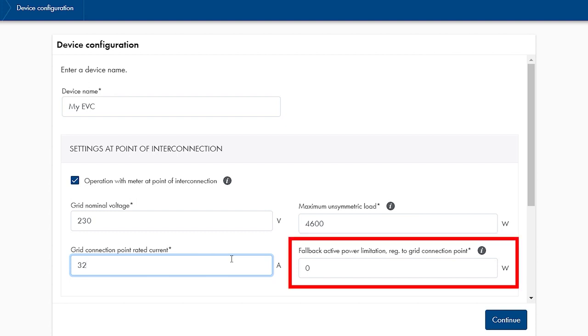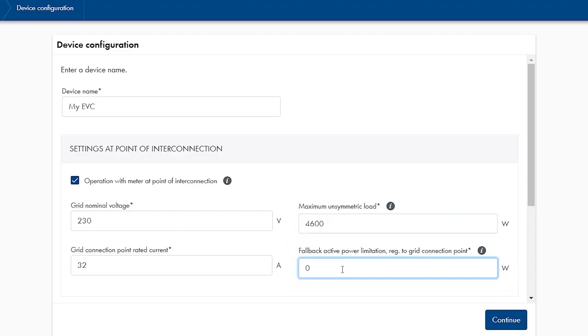There is also the possibility to configure a fallback power limitation. In case of communication interruption to the Sunny Home Manager, the SMA EV charger continues charging with the maximum power stored here.